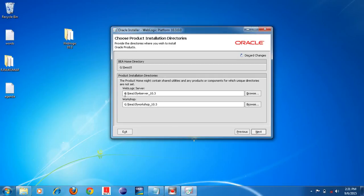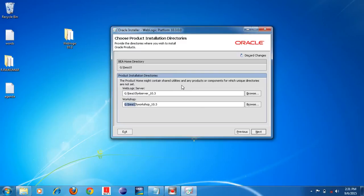After clicking Next, you can see that the home directory is BEA10. The paths for the Weblogic server, Workshop, and everything else have been populated automatically. You don't need to change anything — leave it as it is. Click the Next button; whatever the default settings are, just leave them and click Next.